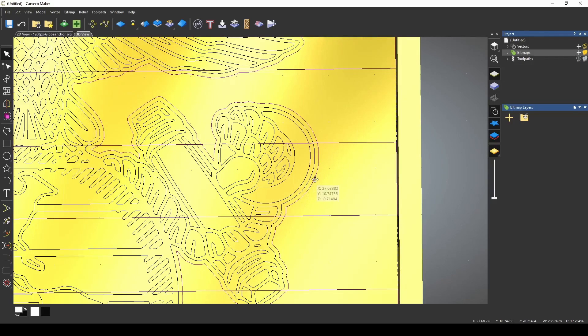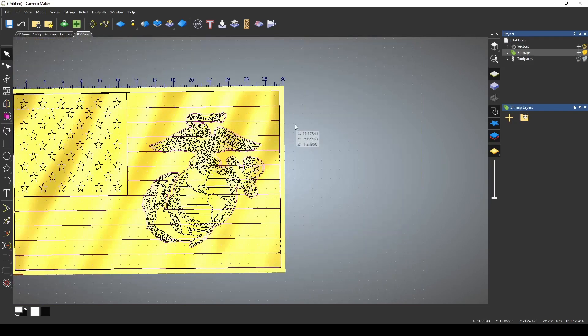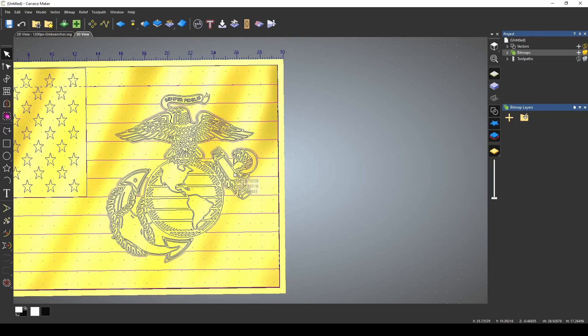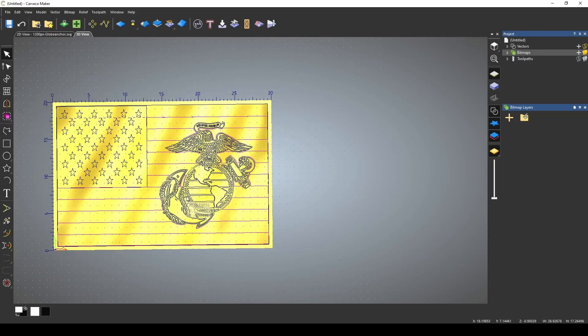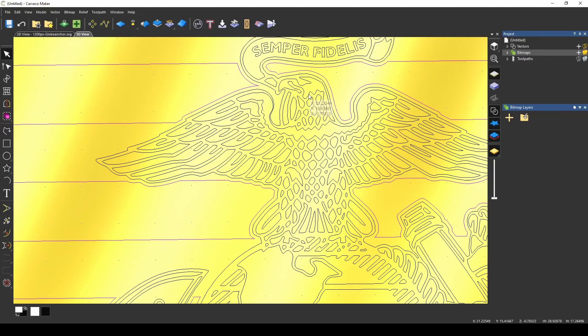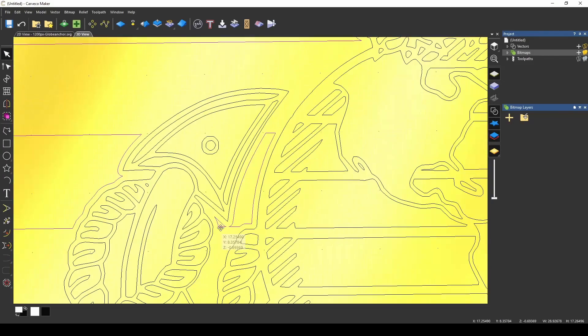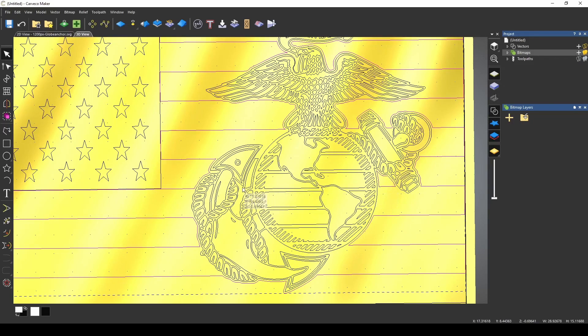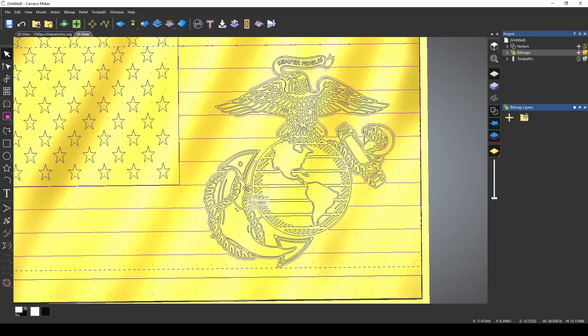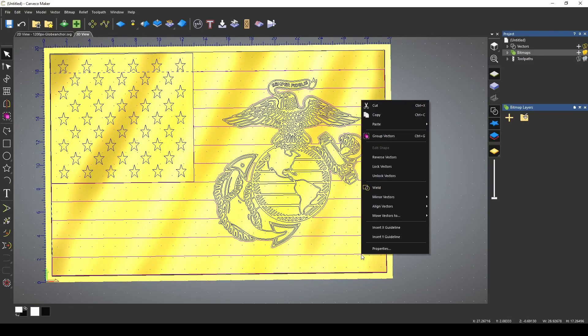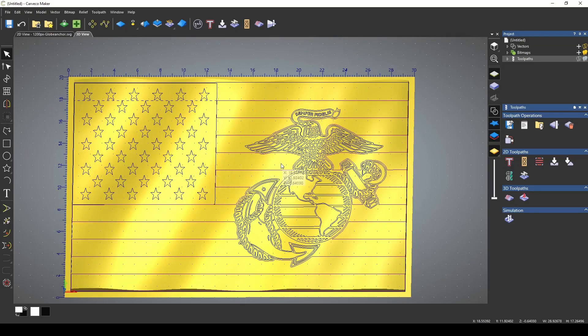Now what I want to do is take my stripes, which are grouped together, and that outside vector that I created, and we're going to weld those together. We're going to use the weld tool, and what that's going to do is create a border for our stripes so that it doesn't run into our EGA. Now I can get rid of this. This is part of that stripe, so this and this are a part of that, the stripes. So now I'm just going to group these back together.